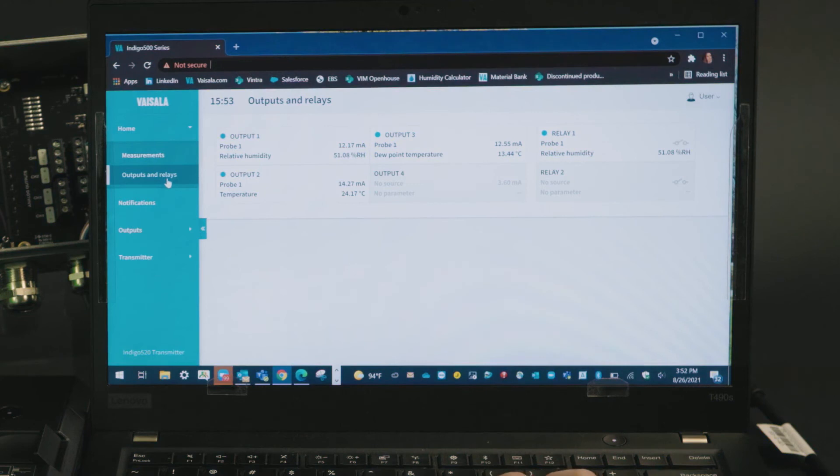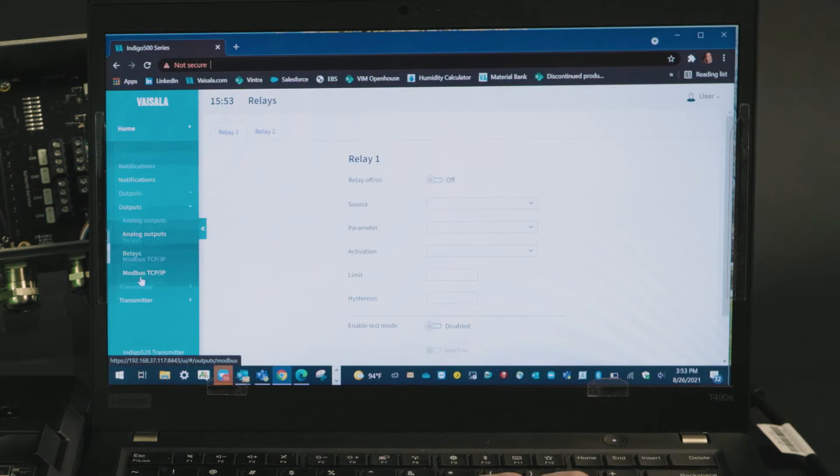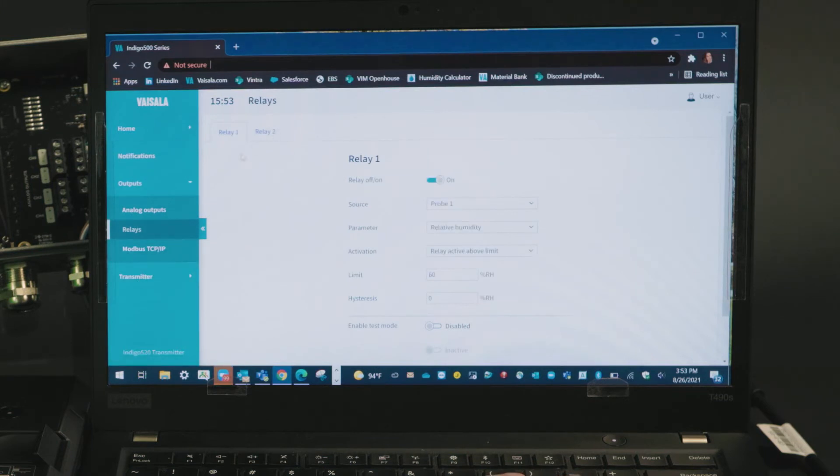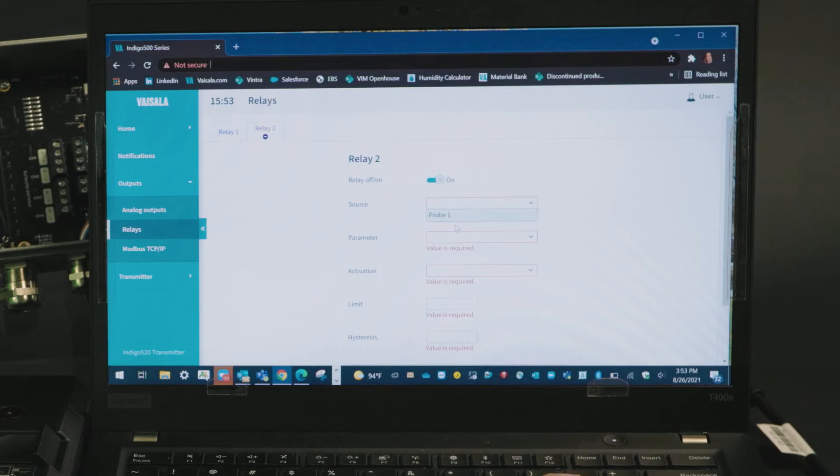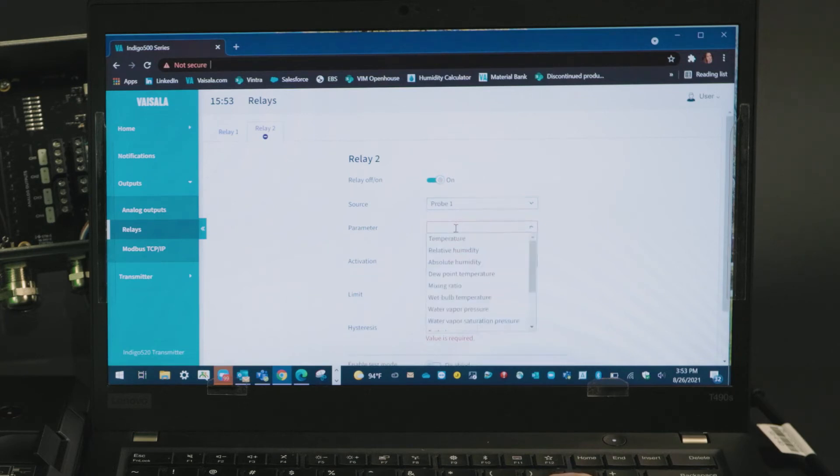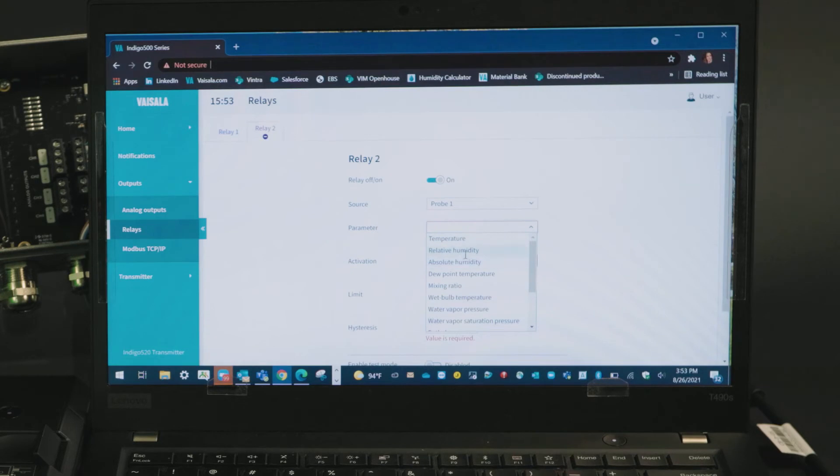Relays will work similarly. Let's dive in, go to outputs relays. As you can see I have one on but we'll move over here and set up another relay. Toggle on, select your probe source, select your parameter. Let's say we want an alarm at 90% humidity.